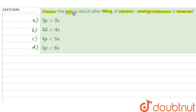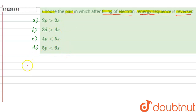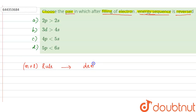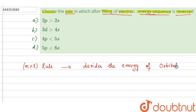In this question, we have to choose that pair in which after filling of electrons, the energy sequence will be reversed. Here, comparison of energy is given. We know that the N plus L rule decides the energy of an orbital.